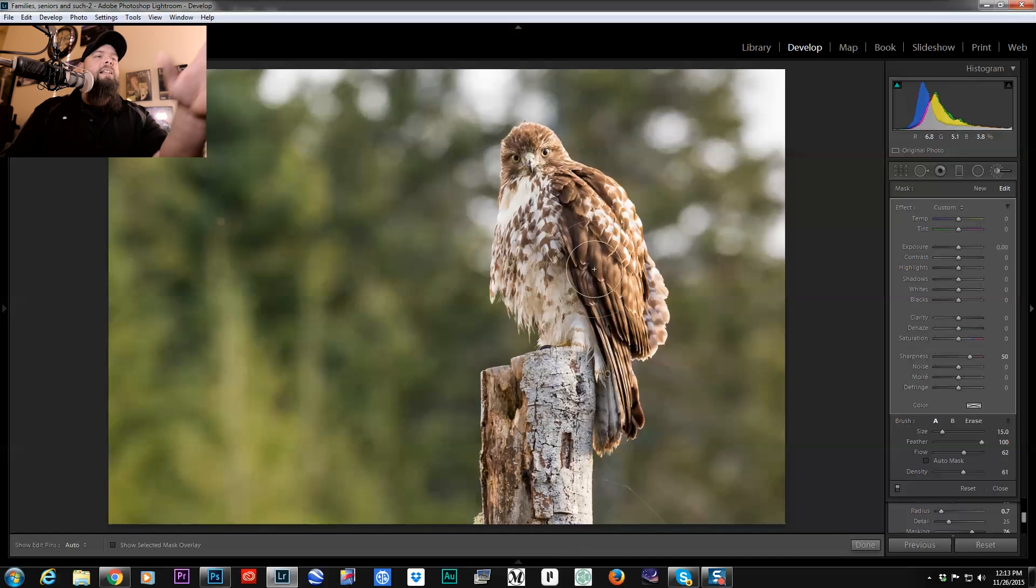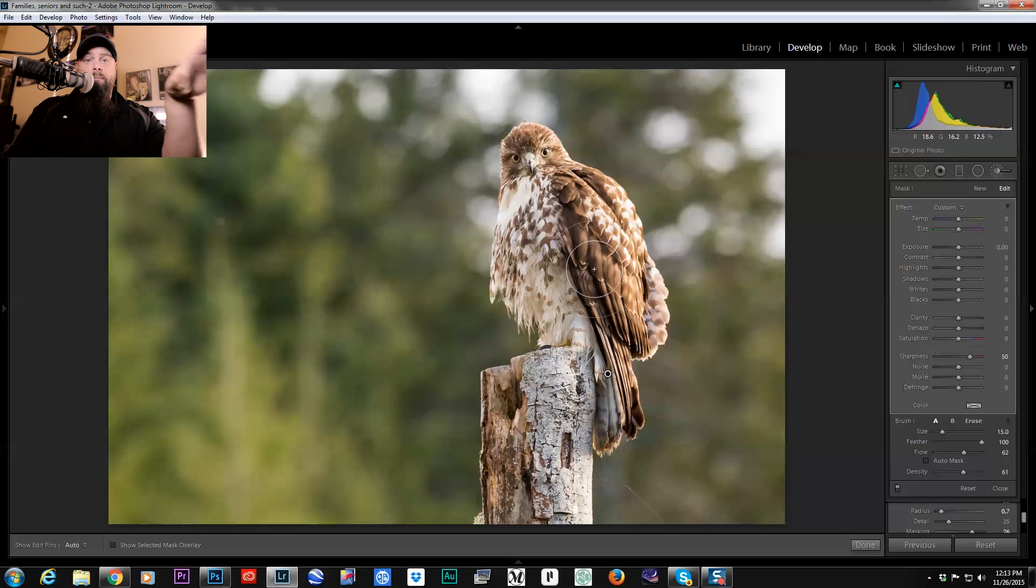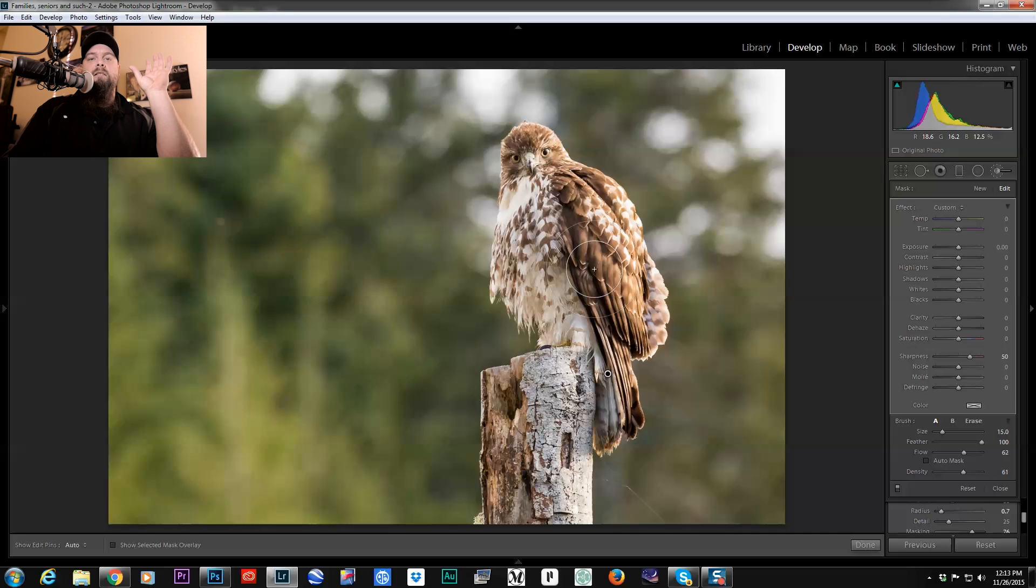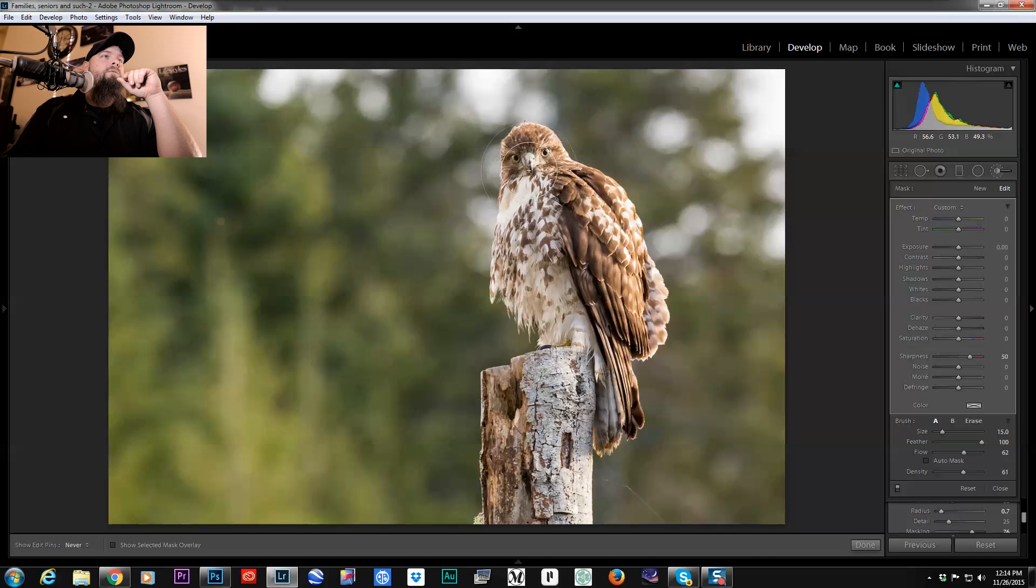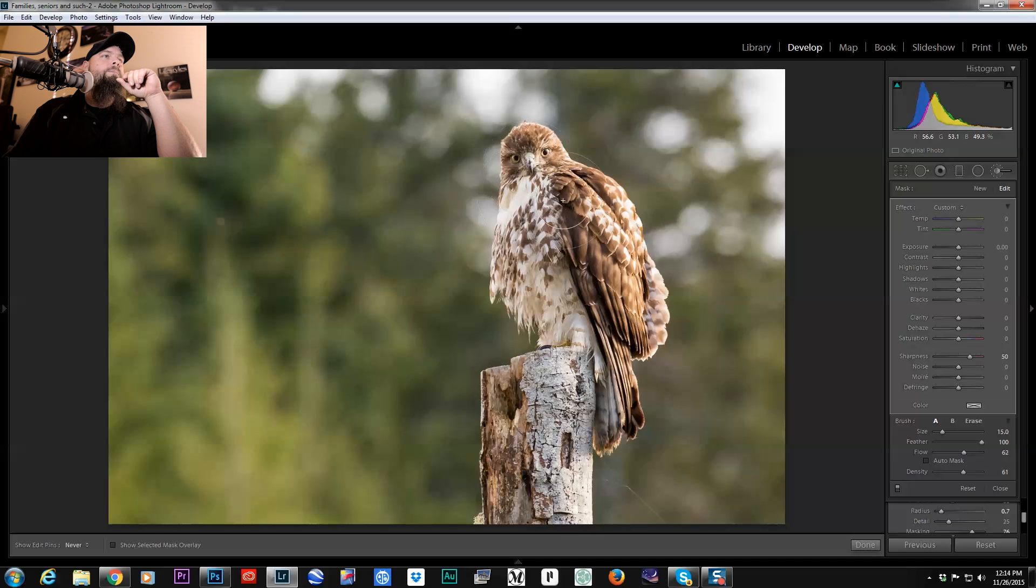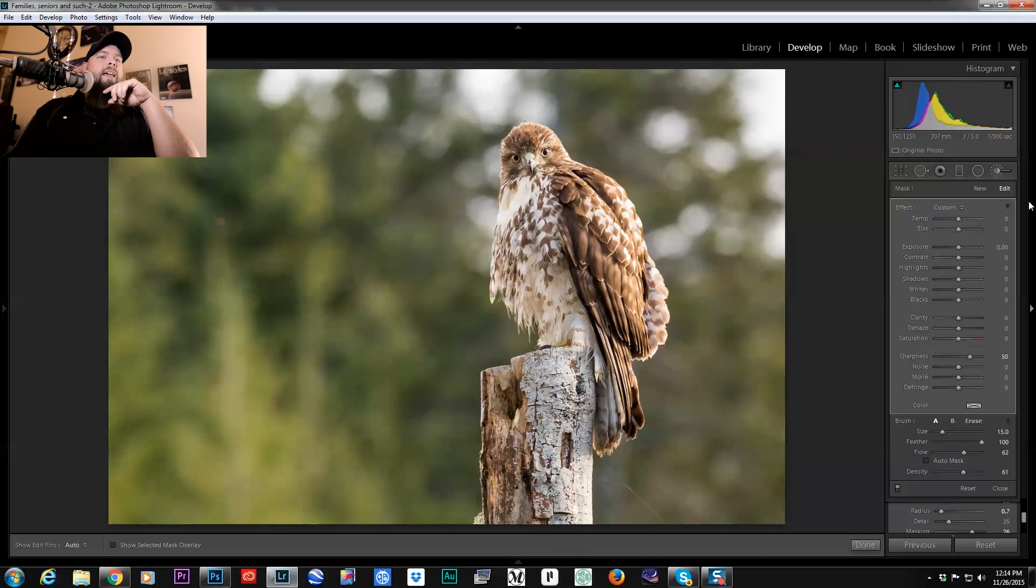Cause in this particular shot, I don't want to be sharpening my bokeh. I don't want to be sharpening anything other than my bird, which is my main subject because we want it to pop off of the background. And I would do it like that.